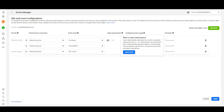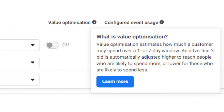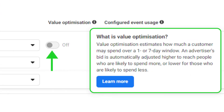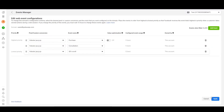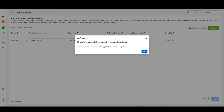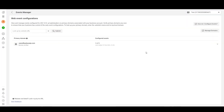These will be the conversion events that can be used in conversion-type campaigns, and Facebook will optimize around these events. One bonus hack is to enable Value Optimization for the Purchase event, because that will make Facebook spend more on people who are likely to spend more. Then click Apply and confirm the changes.